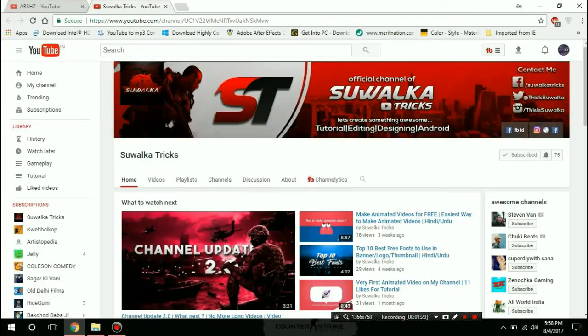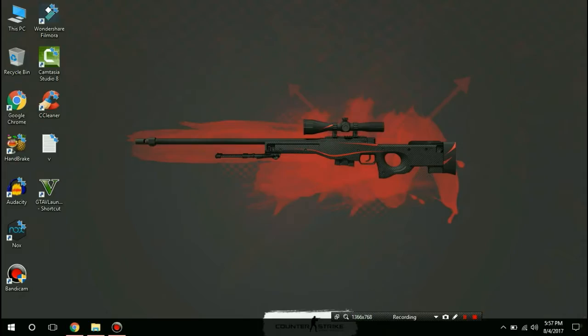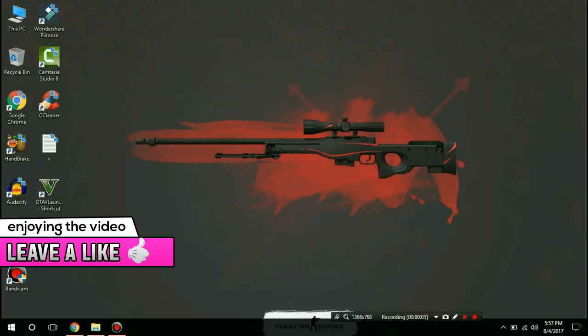Thanks to Swalka Tricks for having me on this channel. Hi guys and welcome back to my channel. Today I will teach you how you can download every game for free.